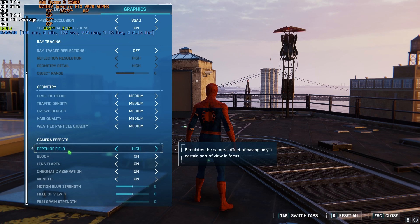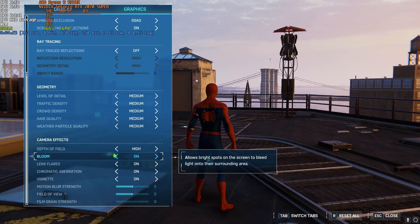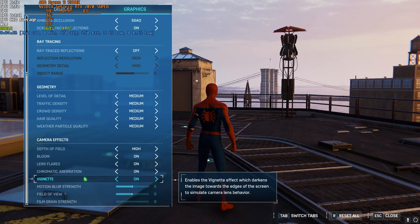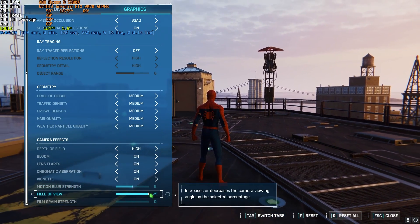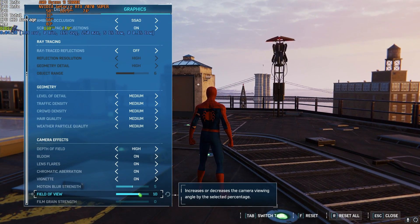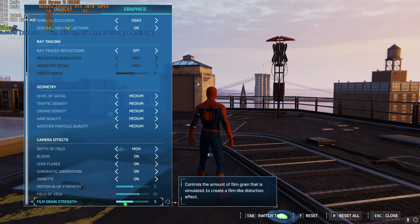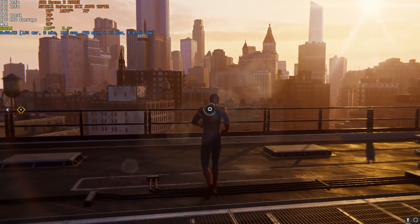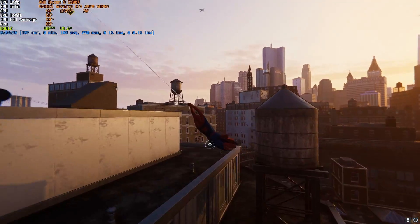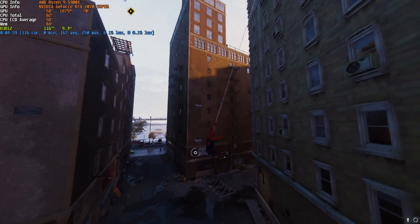For camera effects: depth of field, I highly recommend High because there's no fun playing on low depth of field. For bloom, lens flare, chromatic aberration, and vignette, turn these on for a better game experience. Motion blur set to 5. Field of view is a personal preference — I personally prefer 10. Film grain strength doesn't really affect performance much but I recommend setting it to 0. Once done, press Escape and roam around the world — see how much you like the game and adjust settings until you find what you like.